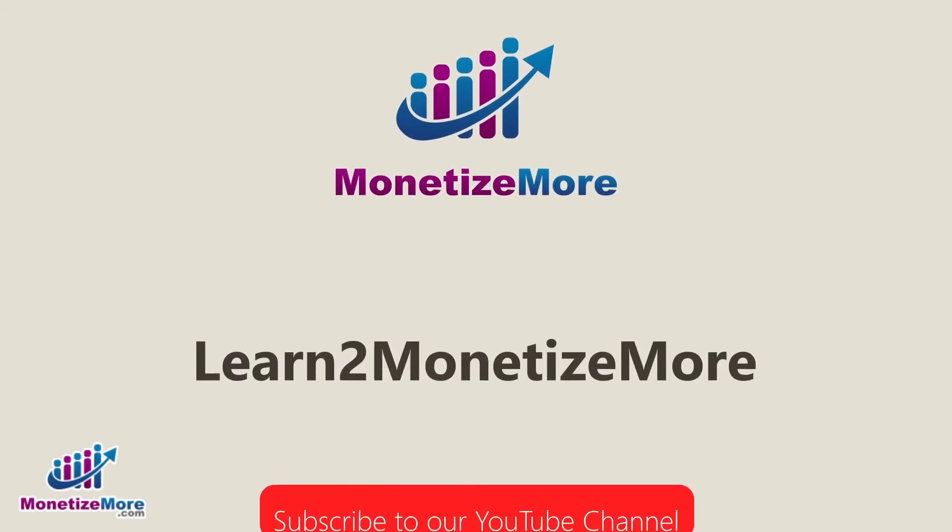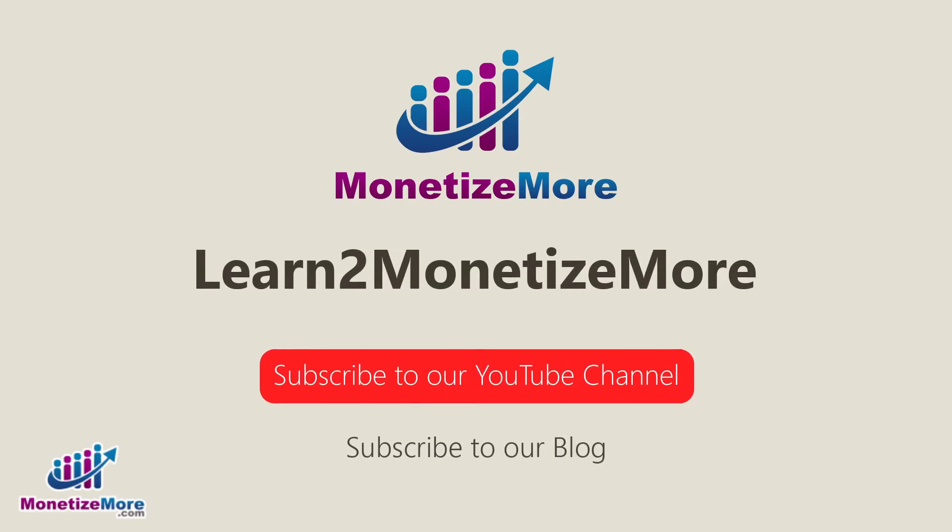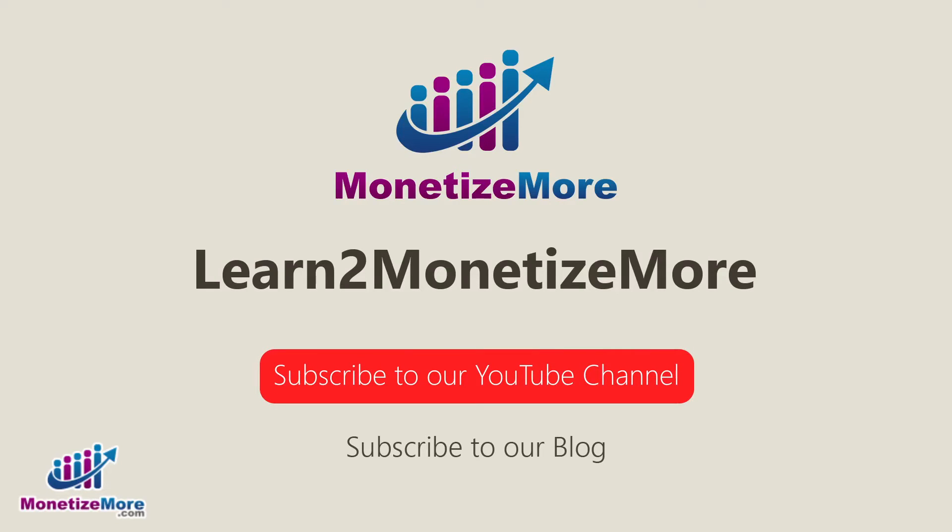Thanks for joining us today, we hope you enjoyed our presentation. Also, learn to monetize more by watching our tutorial series and reading our latest ad optimization tips. Please subscribe to our blog to receive periodic updates. Thanks, we'll catch you next time.